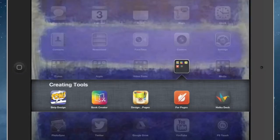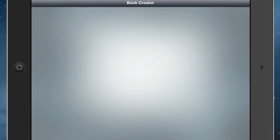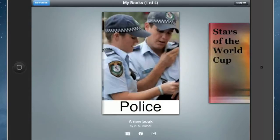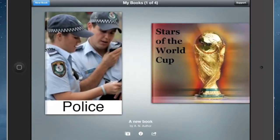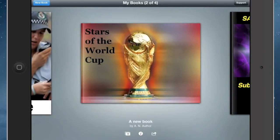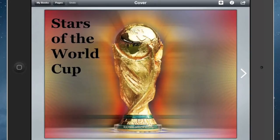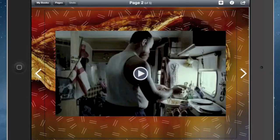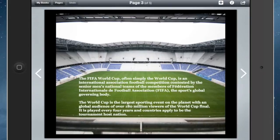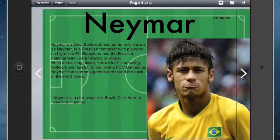Today I'm going to show you how to create hyperlinks in Book Creator. I'm going to go ahead and open this book that my students created about the Stars of the World Cup. You can see there's a front cover, the first page, the second page, and the third page.